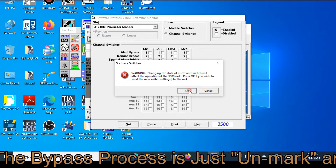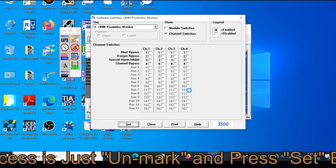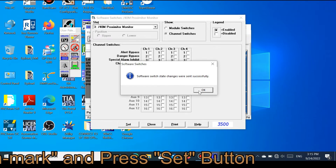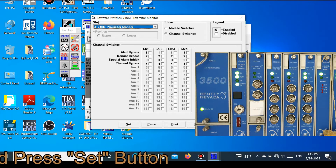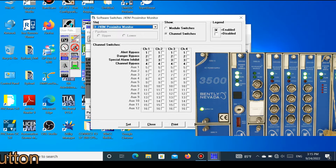Press OK, and you can see the software switch state has changed. After removing the bypass, the status is showing OK again and the bypass LED is no longer glowing, which means the bypass has been successfully removed.